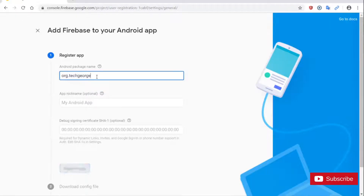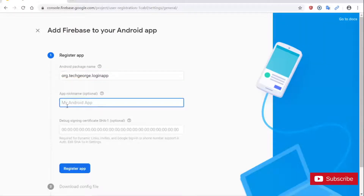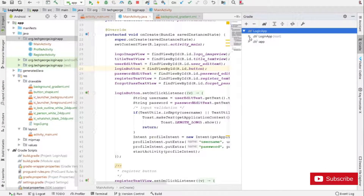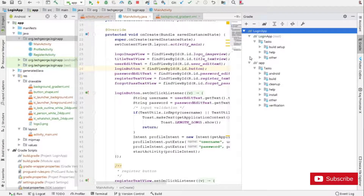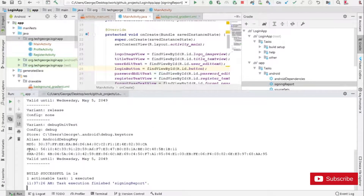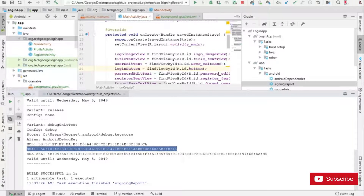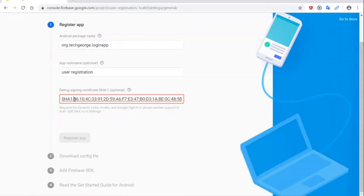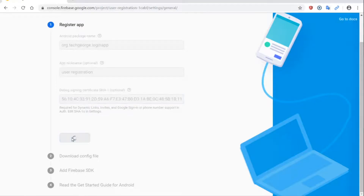I'm going to type the package name here, then enter an app name: User Registration. Next I need to obtain a SHA certificate. Going back into Android Studio I'm going to click on the Gradle section, expand it, expand Android tasks, and look for Signing Report. I'm going to double-click on it and this will generate the key for us. I'm going to copy this SHA-1 key, go back into Firebase, paste it in, and click Register App.